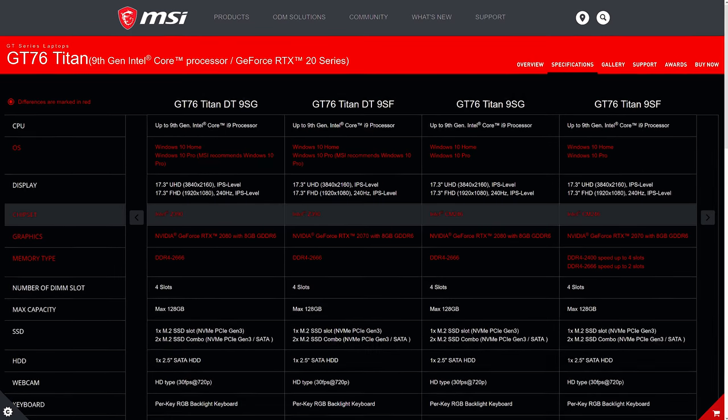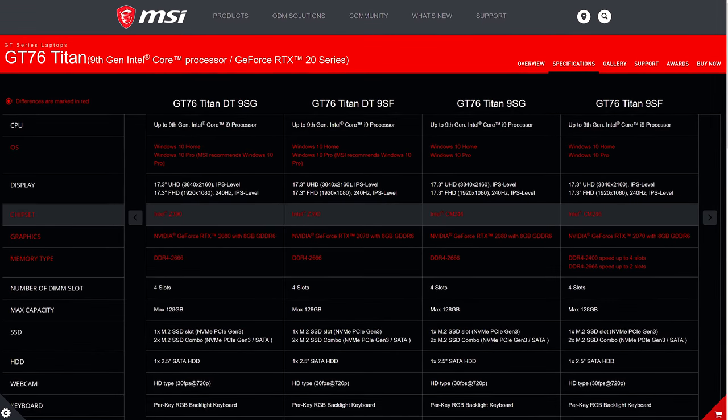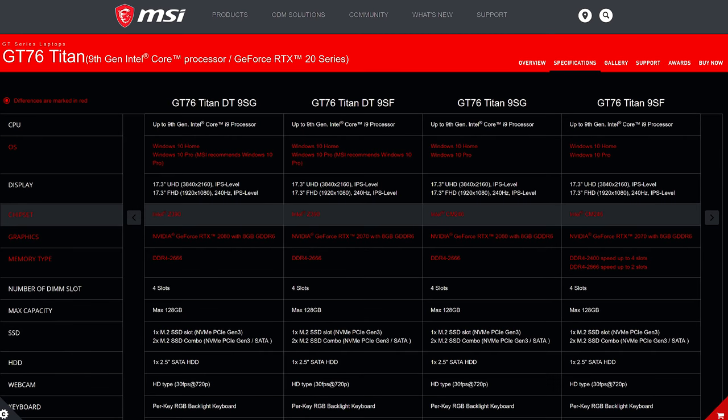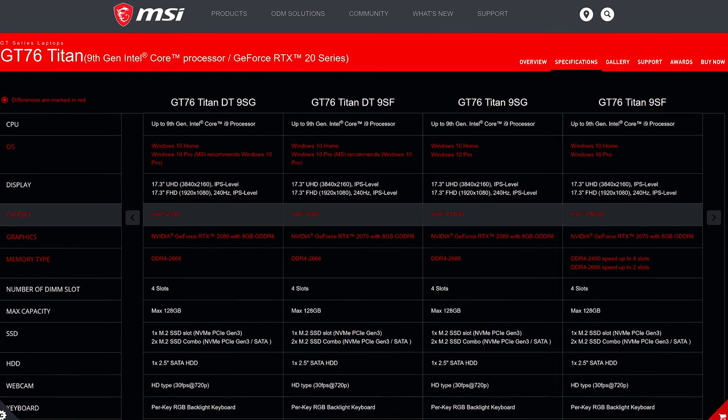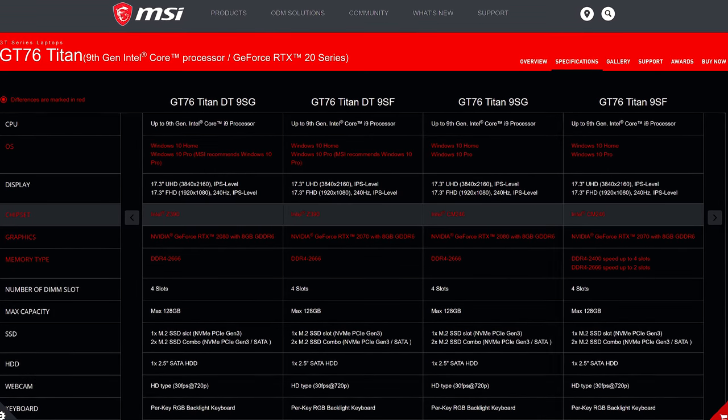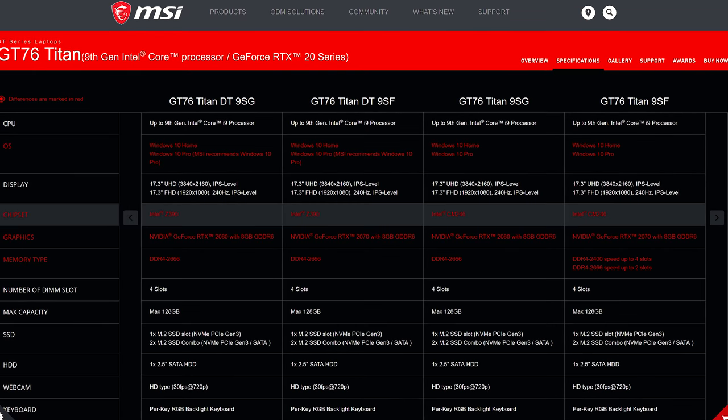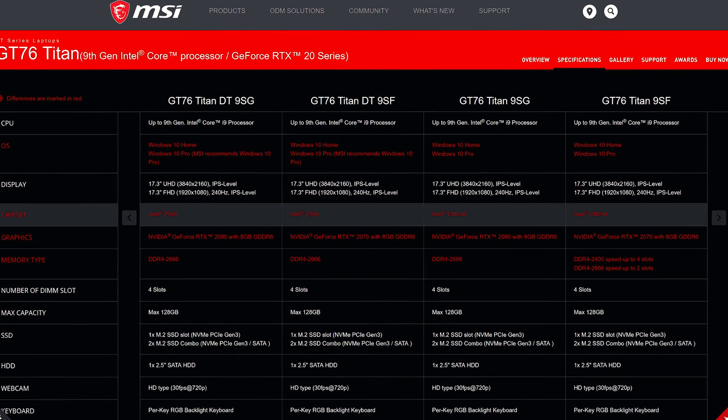The Z390 chipset only seems to be offered with the DT models of the GT76. It seems that it's also available with a standard i7-9750H, so that'd likely be soldered to the board as usual.